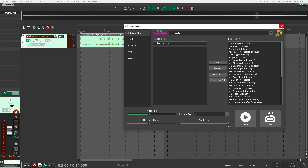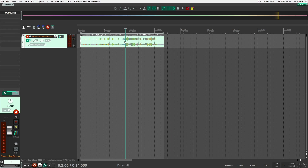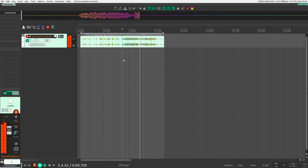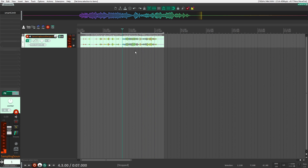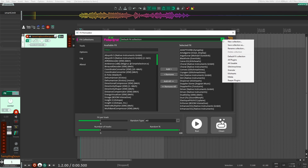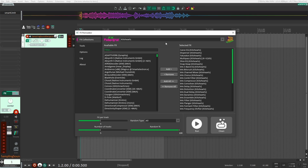Now I can click Run. But before I do, I want to show you the sample we're going to start off with. This is a glitchy sound that I actually generated with FX Permutator. I figured let's bring it back in and see what else we can do. So I'm going to go back in here and select my Kiloheartz collection.